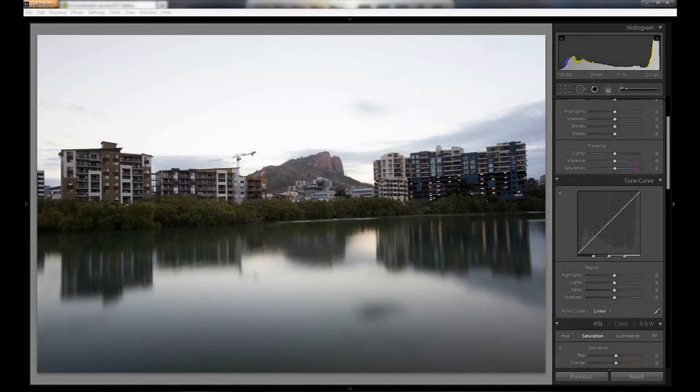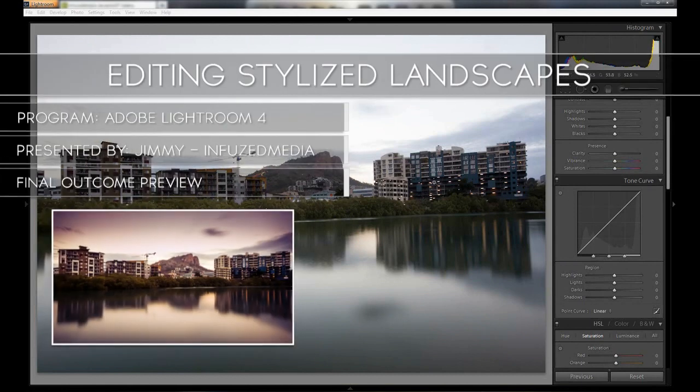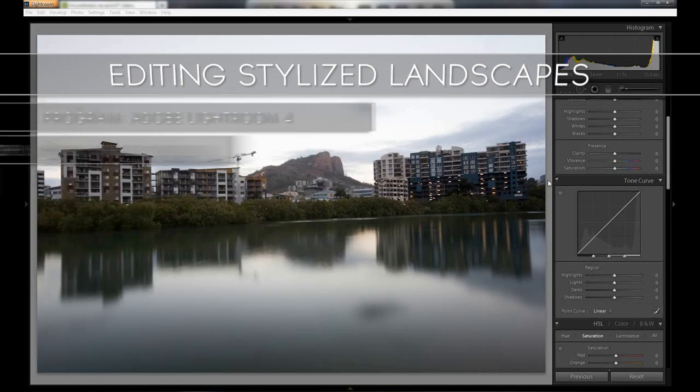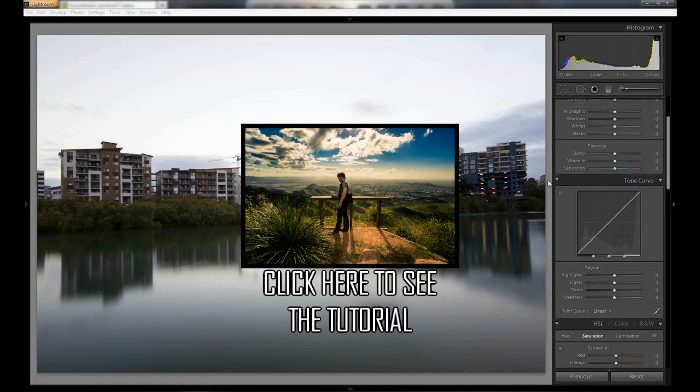Hey guys, how's it going and welcome to my new video. My name is Jimmy and in this tutorial I'm going to be showing you how to create a more stylized landscape shot like this. I'm just going to be going over the editing process and I'll quickly explain how I took the photo.